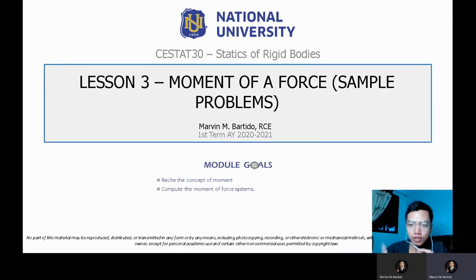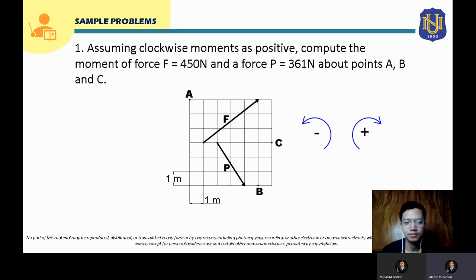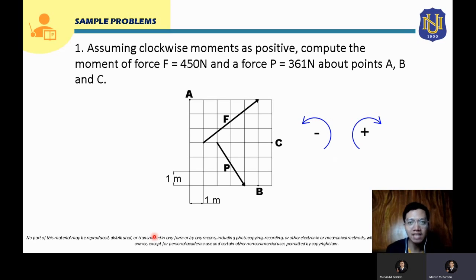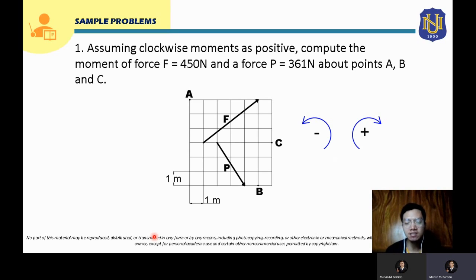Hello everyone. After you learn the concept about moment of a force, we're now going to solve sample problems about moment of a force. Let us start solving. So the first sample problem: assuming clockwise moments as positive, compute the moment of force F equal to 450 Newton and force P equal to 361 Newton about points A, B, and C.